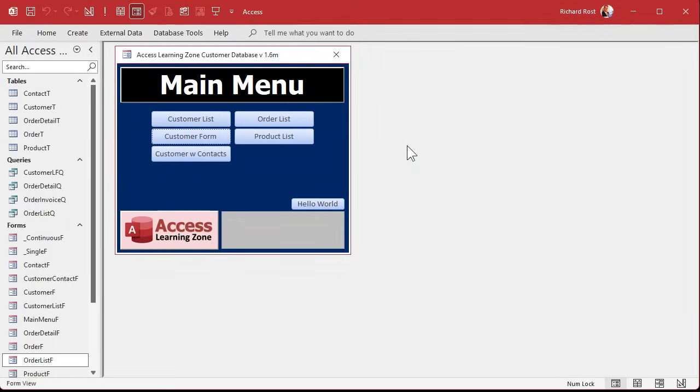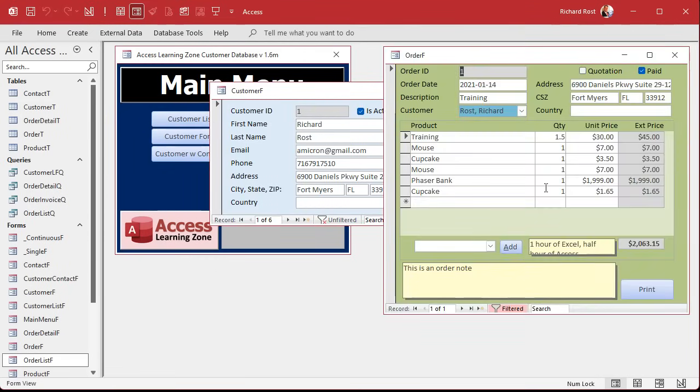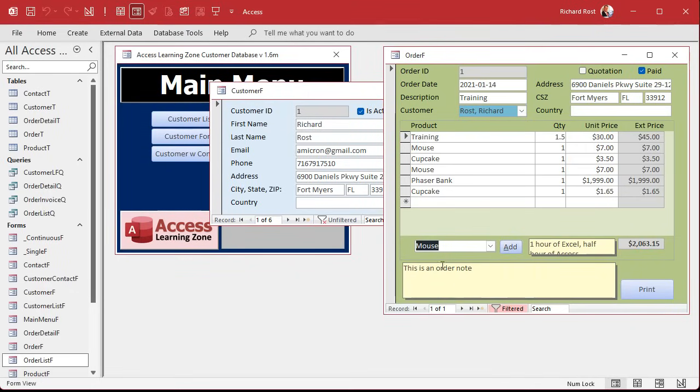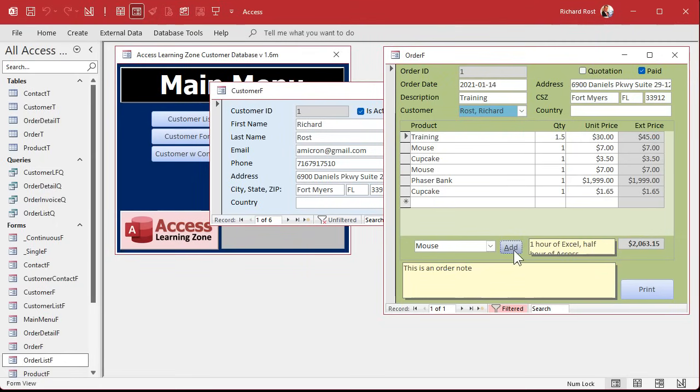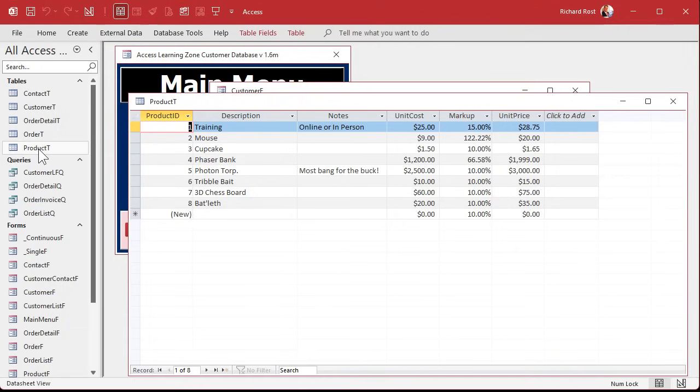Now when might you want to just pick a value and then do something with it later? The perfect example is something that I showed in the member version. You go to your customers, you go to your orders. Down here we have a combo box where we can pick a product. Now this is not bound to the table. It just sits there, it's an unbound combo box. And if you want to use the wizard to build it, you would use that option: just remember the value for later use. Why? Because we're going to do something with it. We're going to make a button that's going to add it to the invoice.